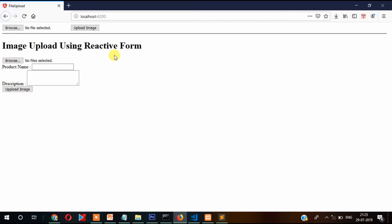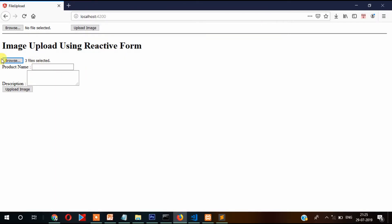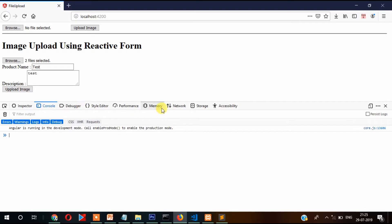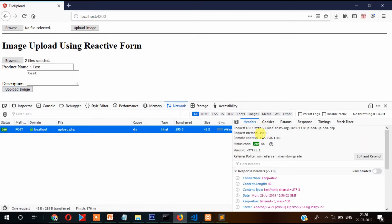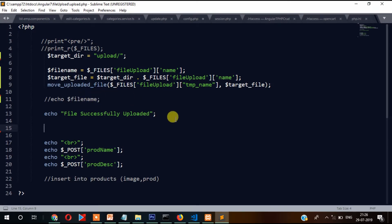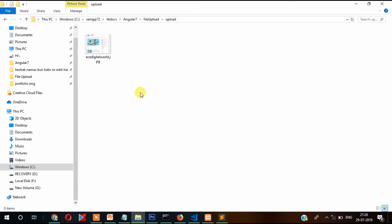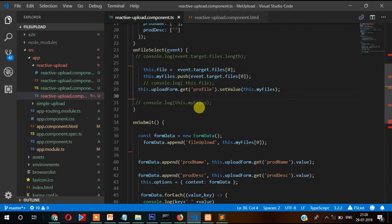Now by writing 'multiple' you can select more than one image. I'm going to select more than one image — as you can see I can select three images. Let's select two and test. You will see that you can select two but in actual only one image will be uploaded. Let's check in the network tab — click upload image and check the response. You can see only one image got uploaded, not both.